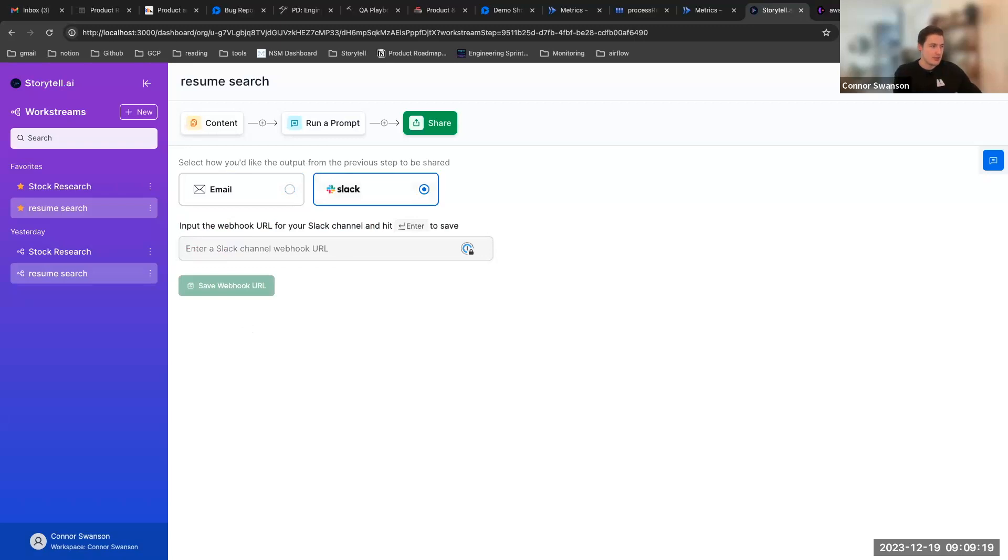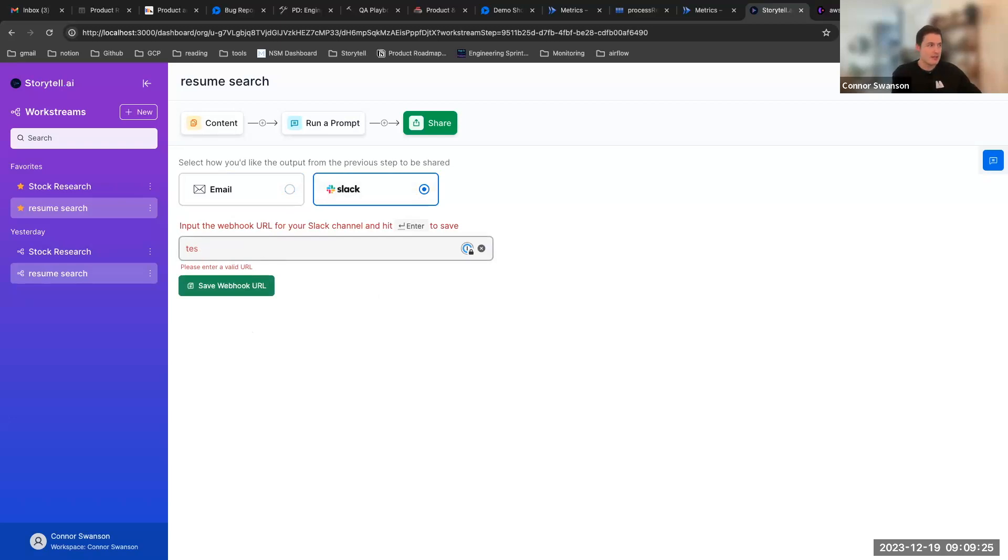And I think the same goes for the slack webhook as well. If I just type in this it's not a valid url so it's actually got to be a valid link that we can use for the webhook which is great to see.